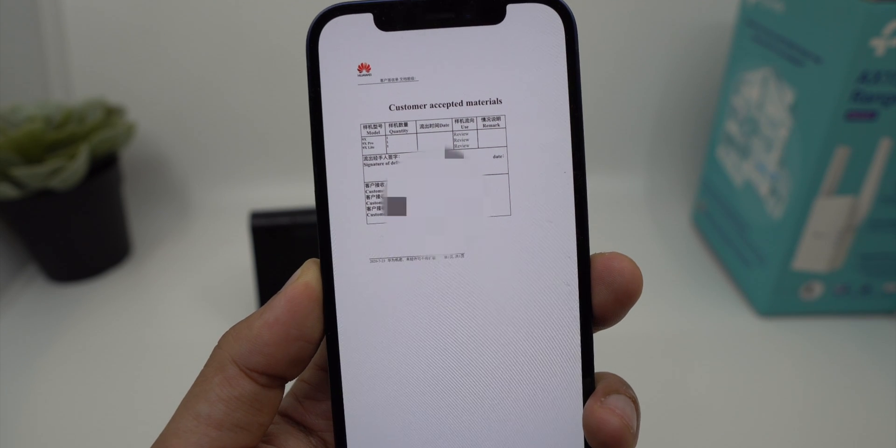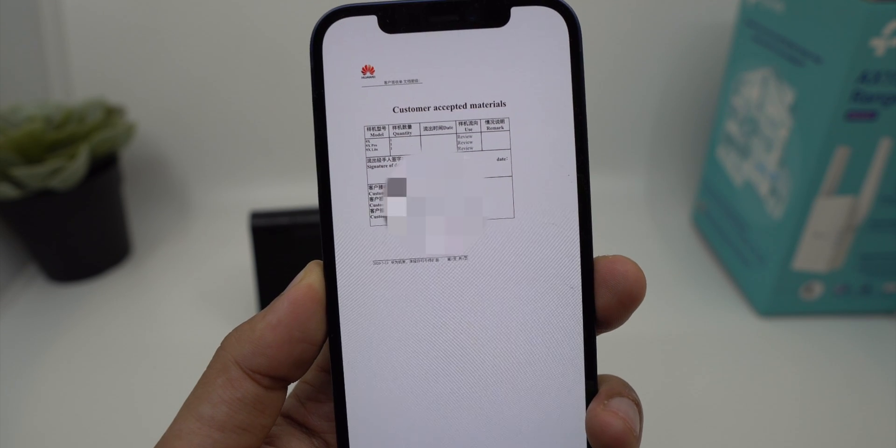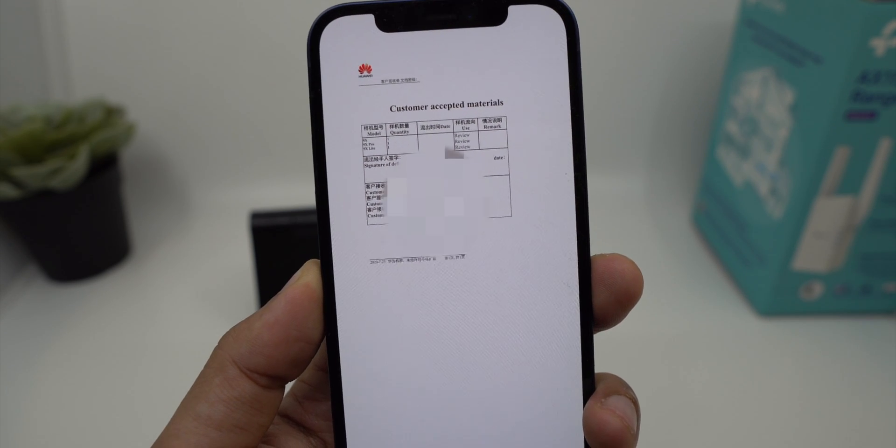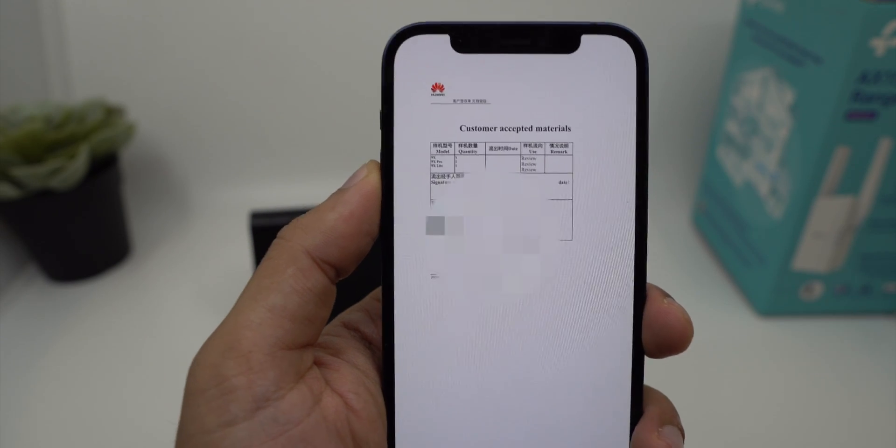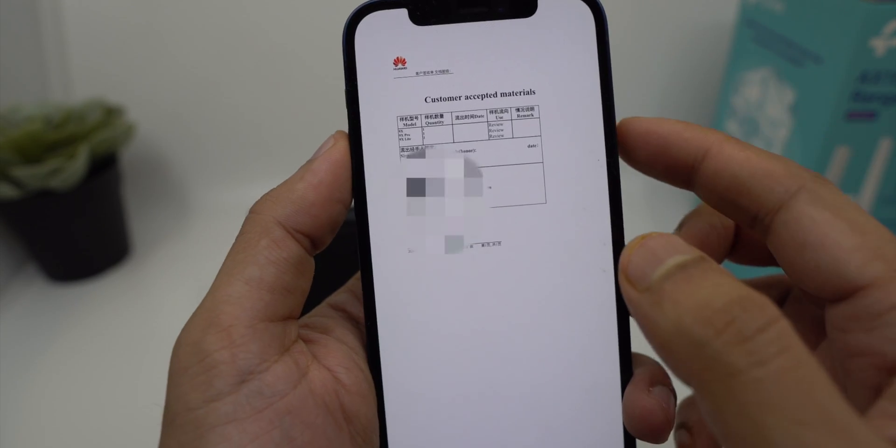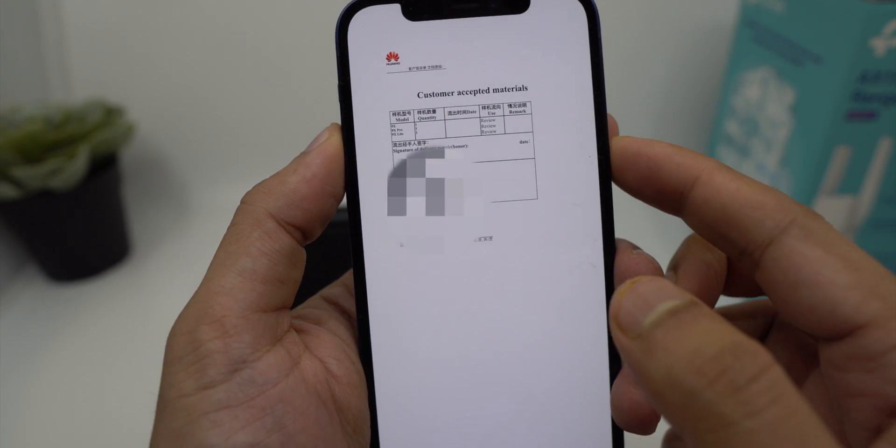Whenever you get any document where you need to do a signature, for example this one, all you need to do is take a screenshot.